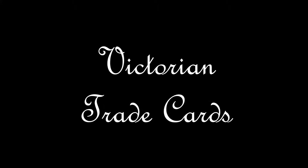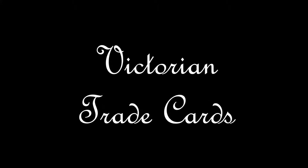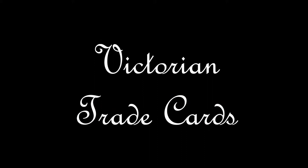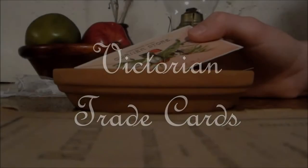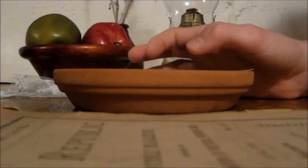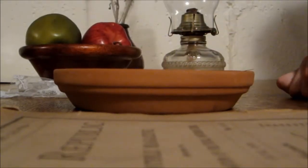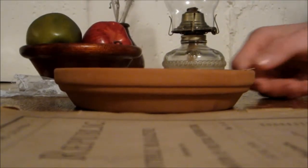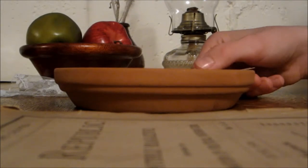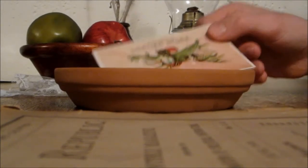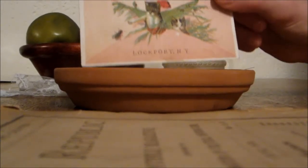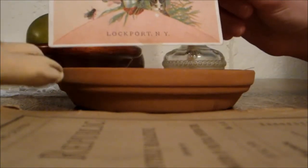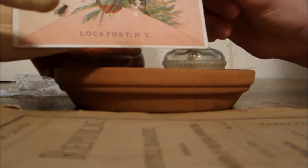Victorian trade cards were advertisements for shops or items. They were an earlier version of the business cards used today. The idea started in the 1600s when people would give out pieces of paper to advertise their shops.